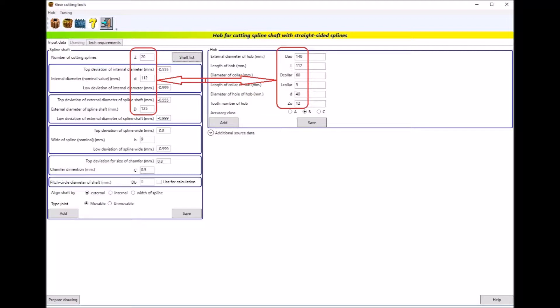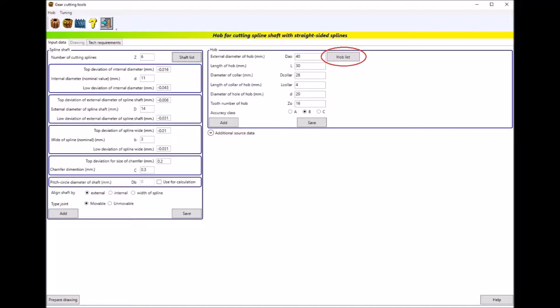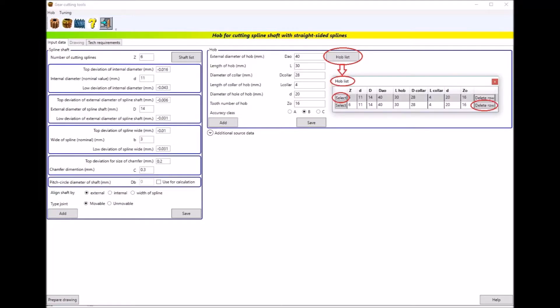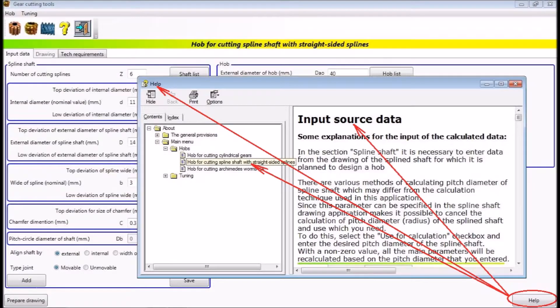For the same splined shaft, there may be several different milling cutters. In this case, the hob list button will be visible. After clicking on this button a pop-up window will appear, where the user can select the required milling cutter or delete the mistakenly entered one. When you click the help button, a new window with context help will appear.